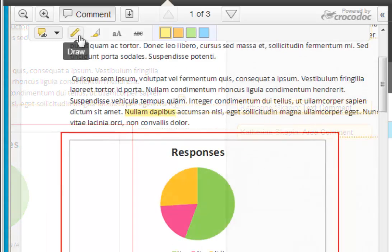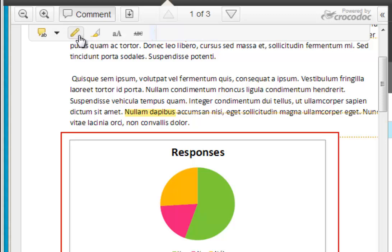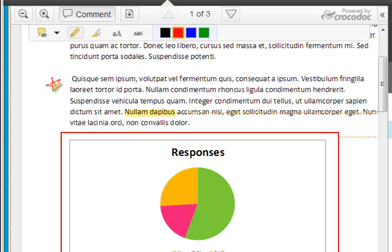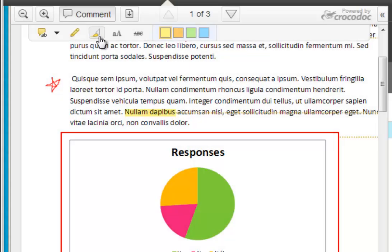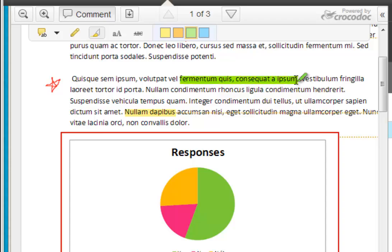The second tool available from the markup toolbar is the draw tool. This allows you to draw directly on a student assignment attempt. The third tool available is the highlighter tool. This allows you to highlight text within the document.